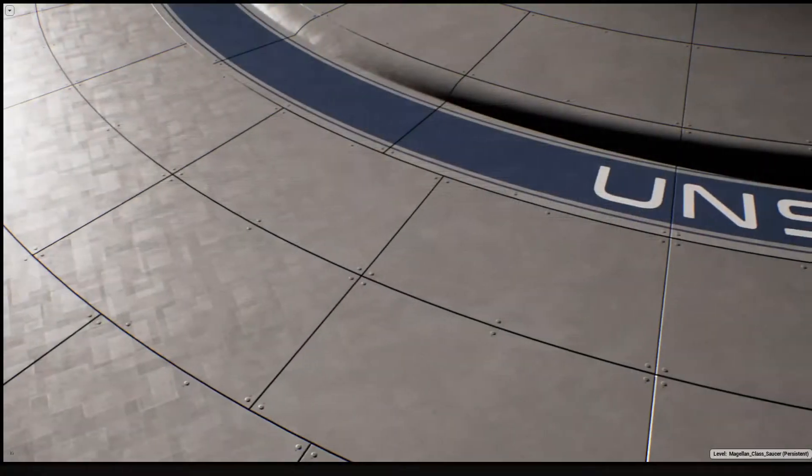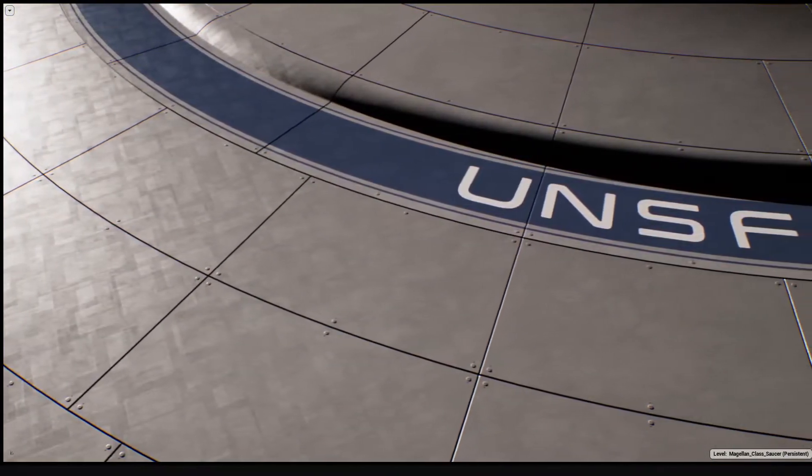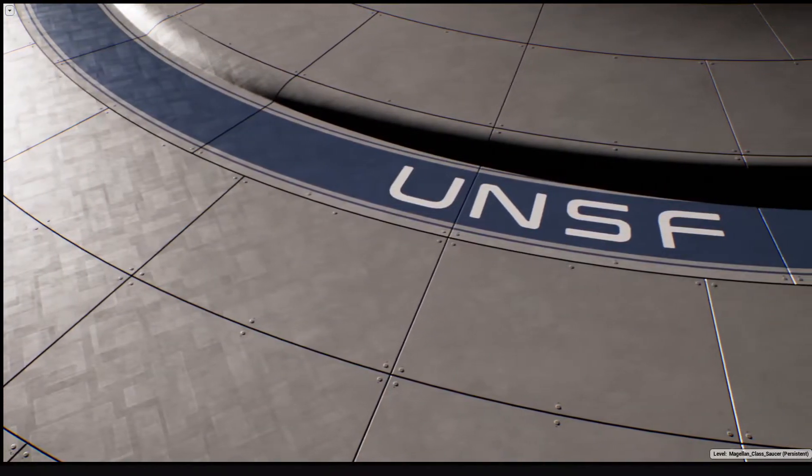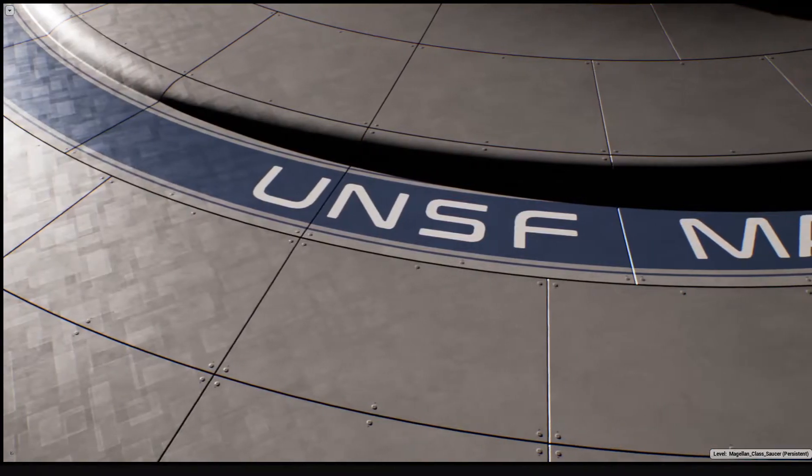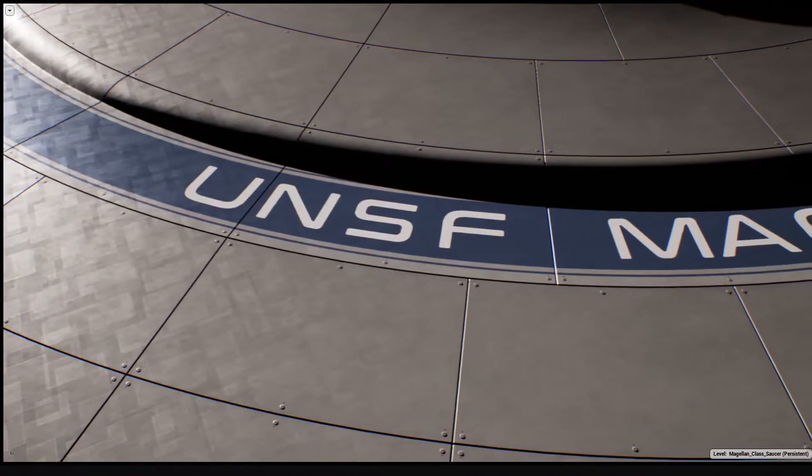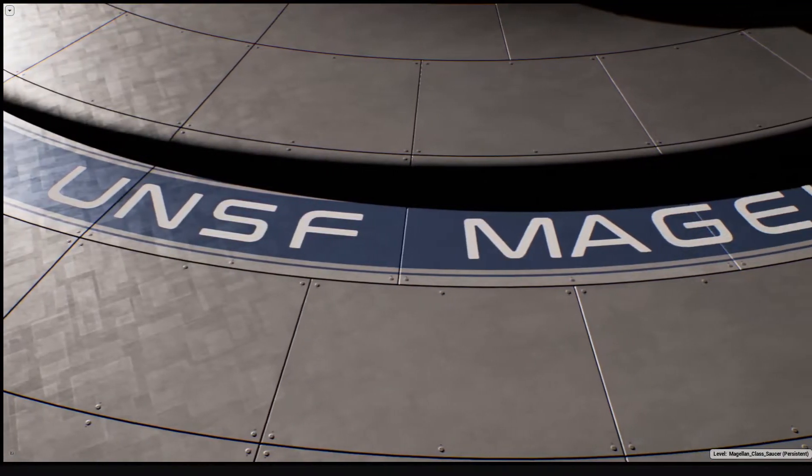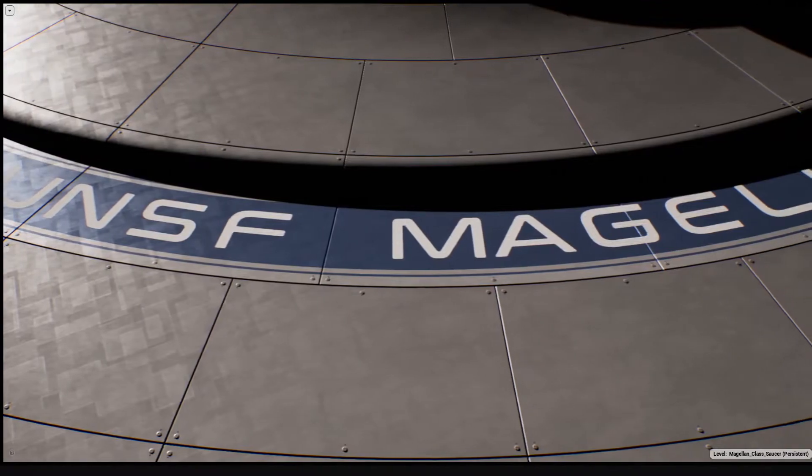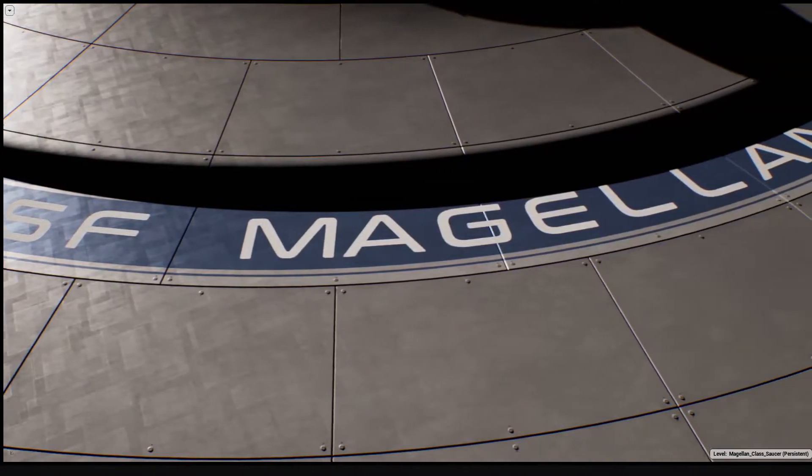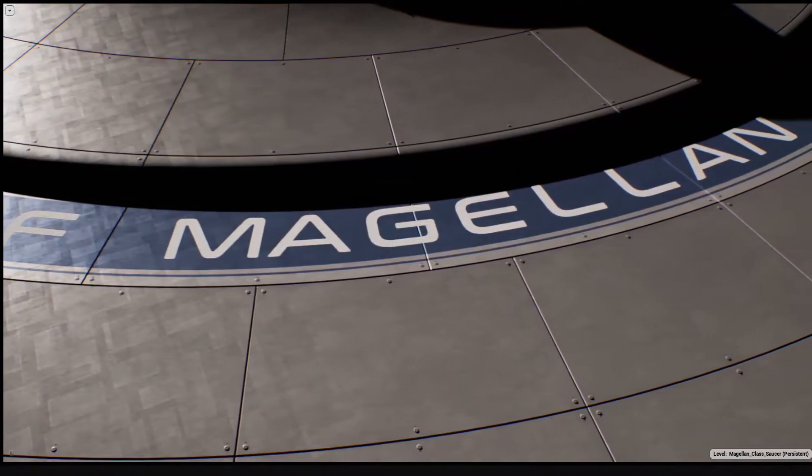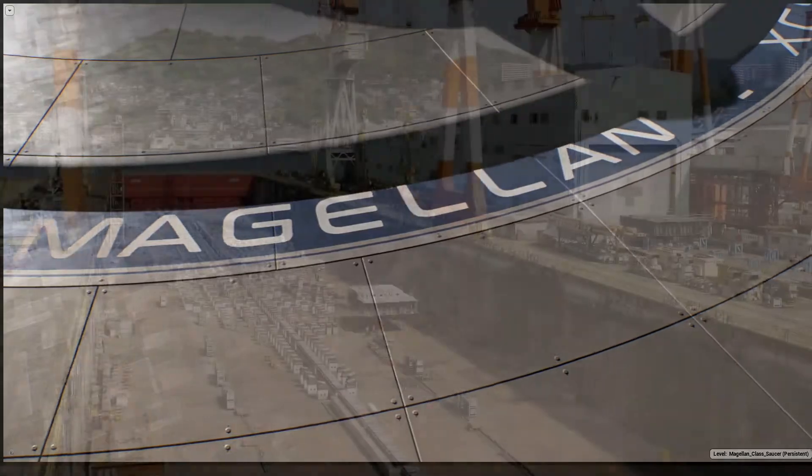Our Magellan-class cruiser is being built with that same attention to detail, and I began by looking at how we currently build the world's most advanced aircraft and ocean liners, and how that process might evolve to become more efficient with advances in robotics and industrial-scale 3D printing.